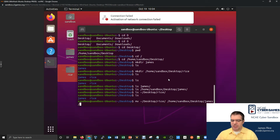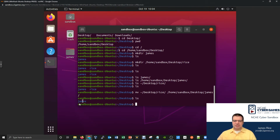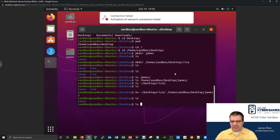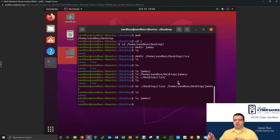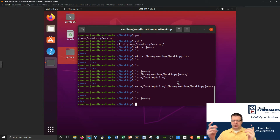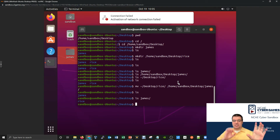Let's give it a try. I type the move command and hit enter. I can verify in the GUI that the folder already moved. If I do an LS on the desktop, only the James folder remains. Then I do LS of James and sure enough, the rice folder is inside. Think about the power here — you can move anything anywhere on the computer in one step, and move multiple items from different places all at once.